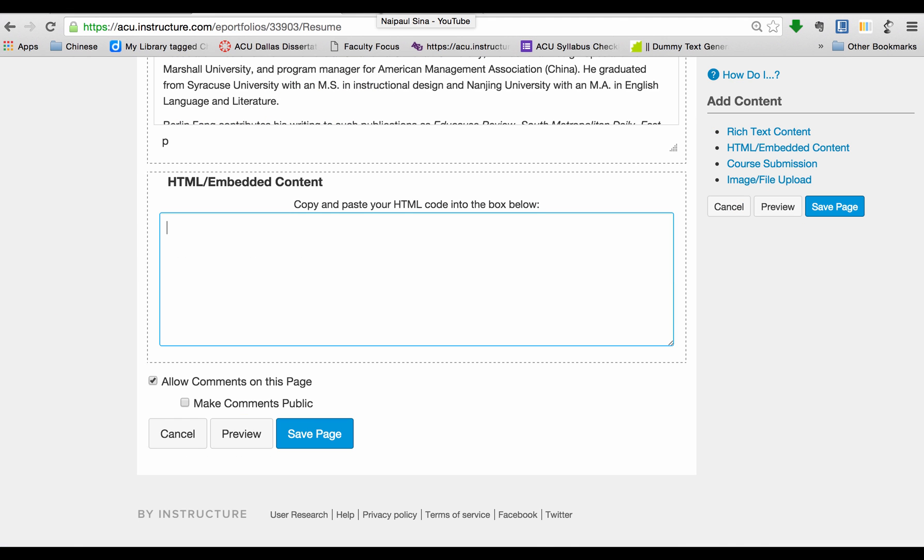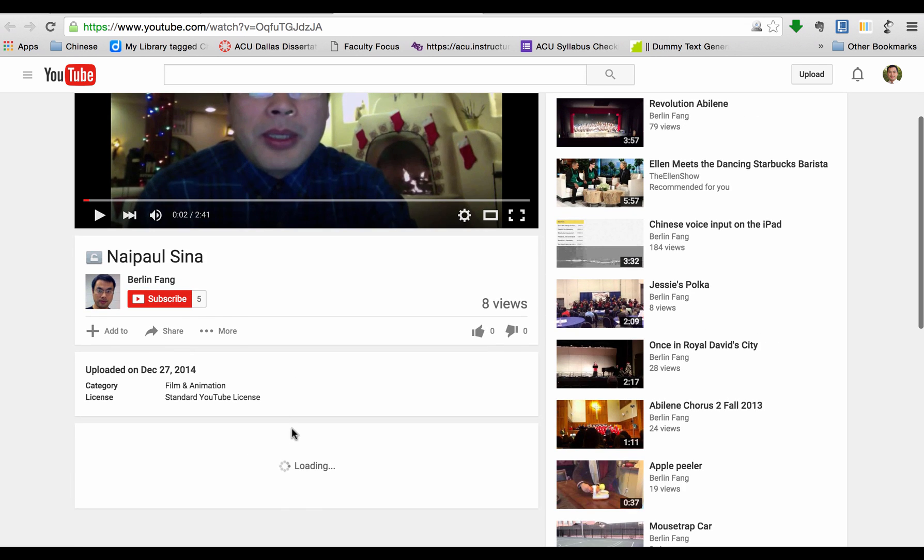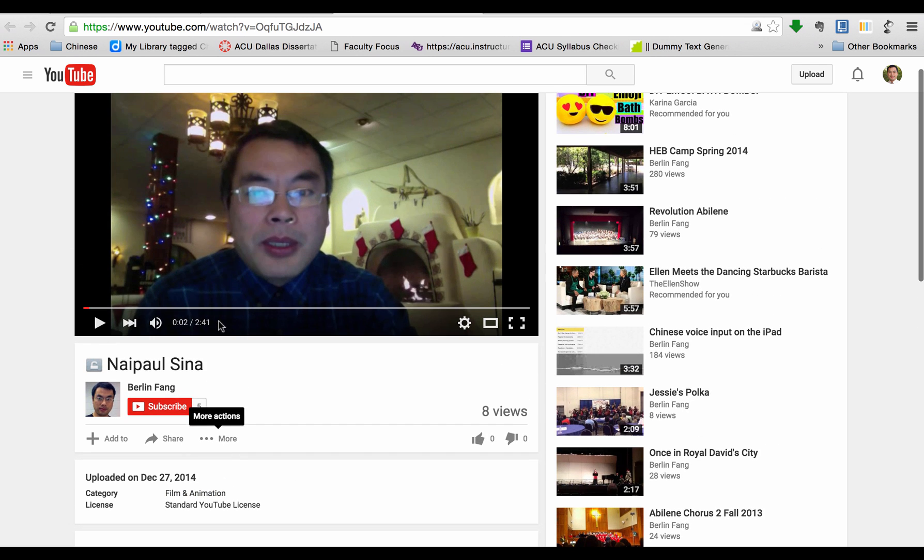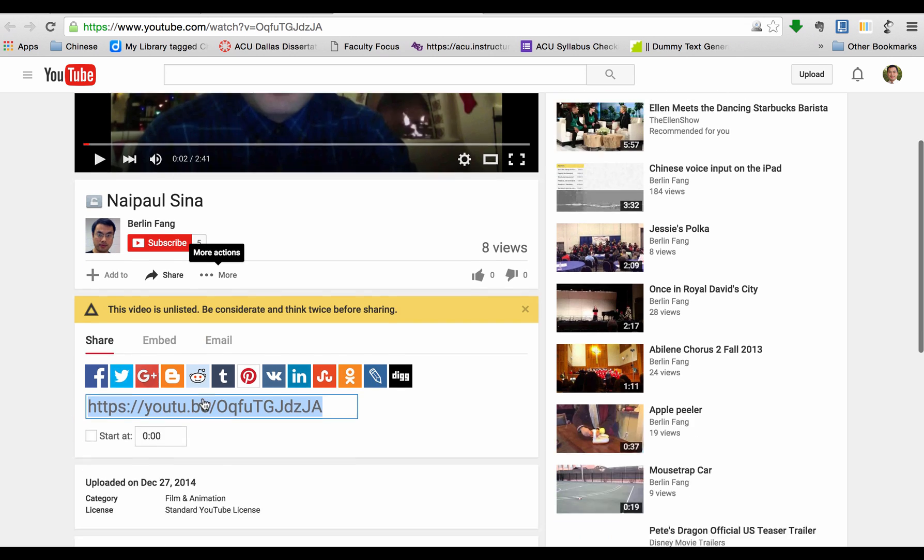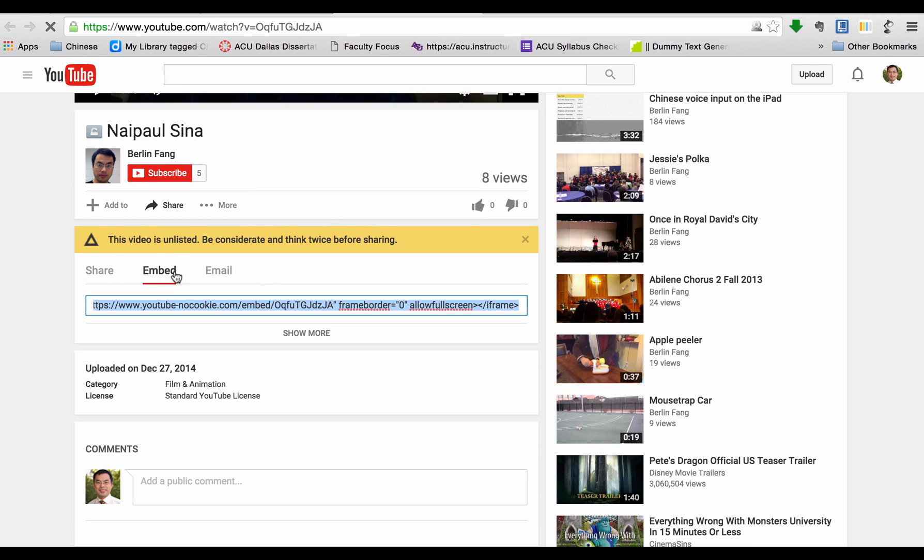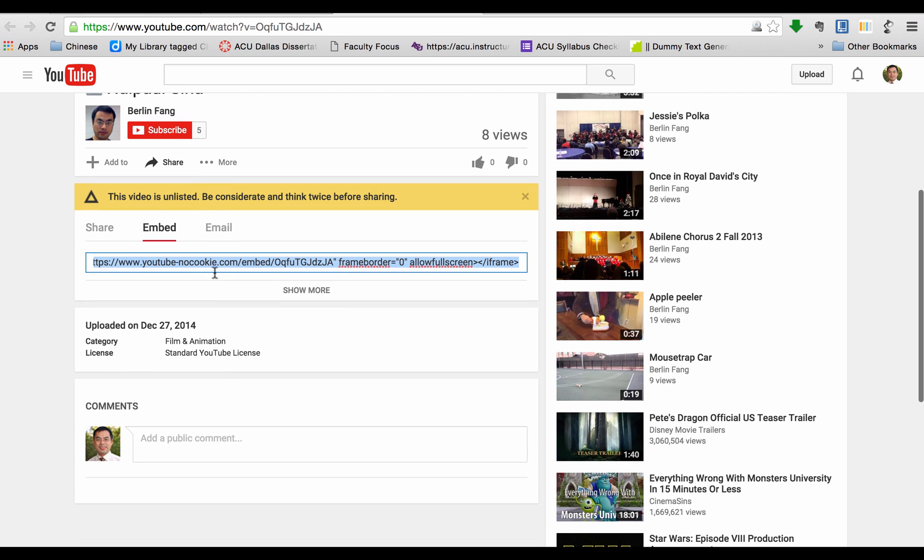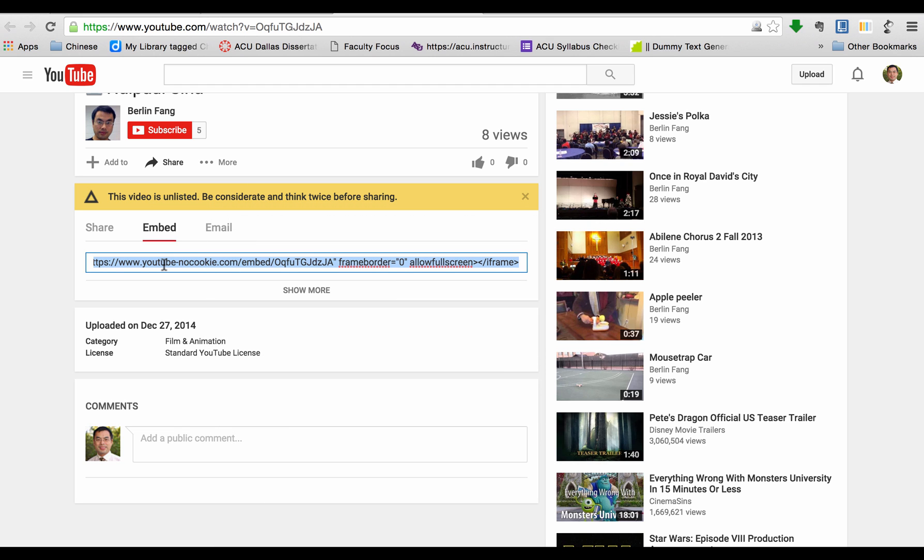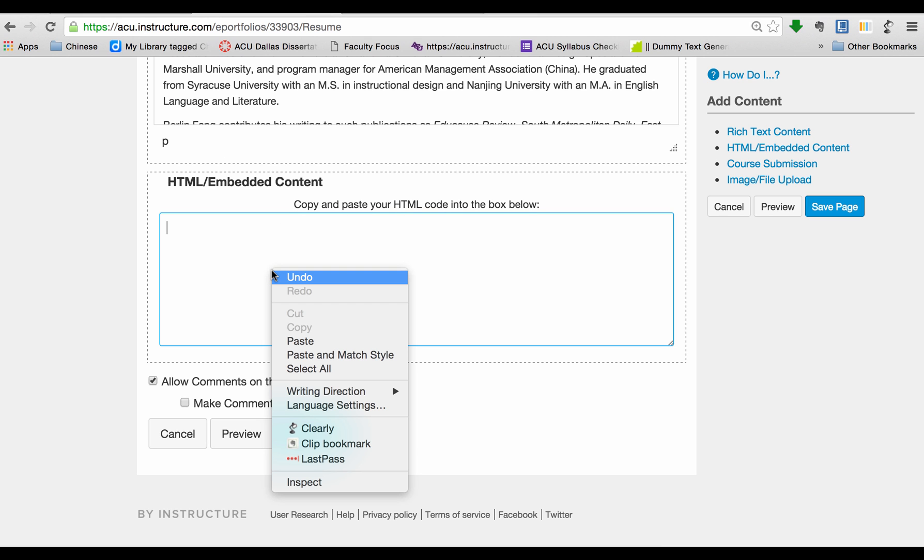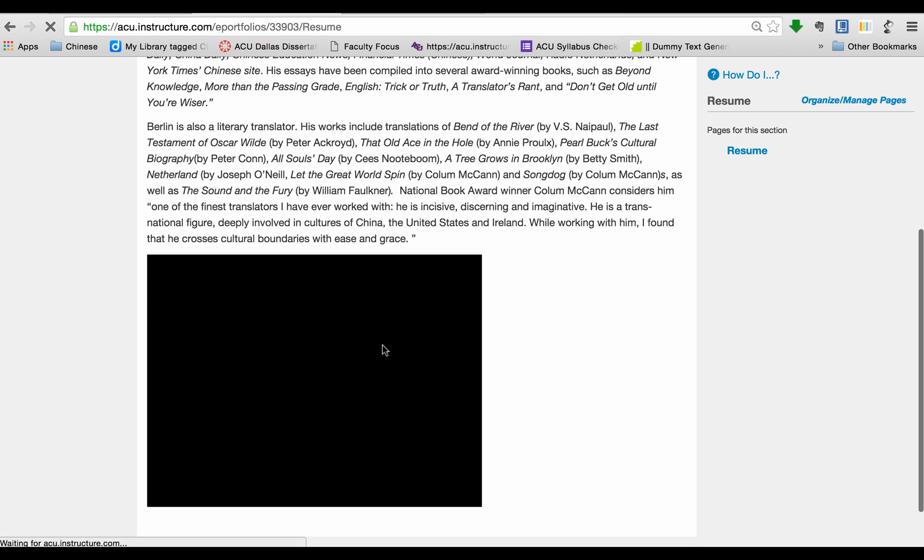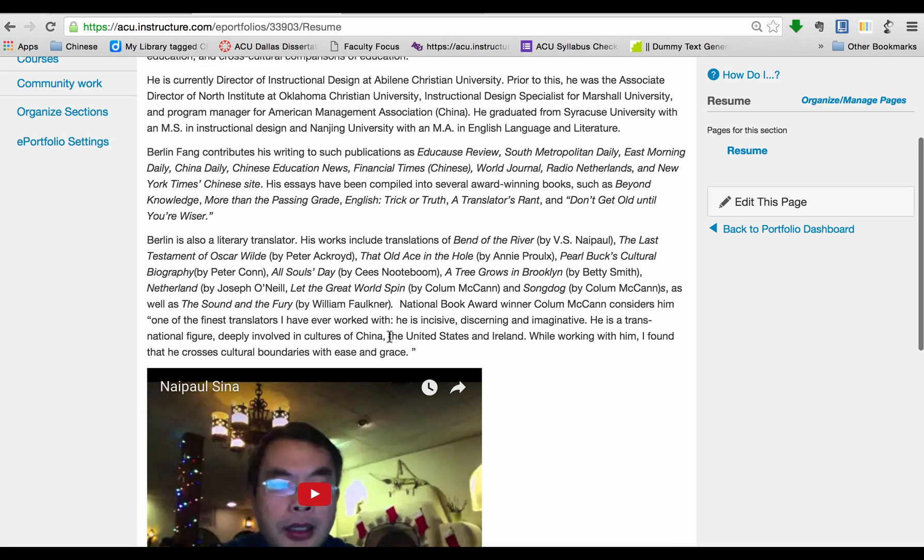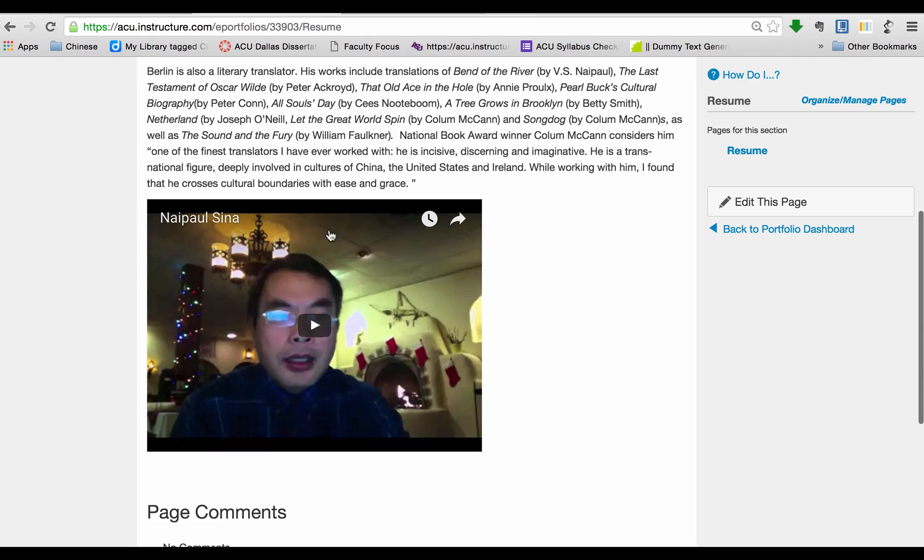I'm going to go to a video here. You see this is an introduction video. I'm going to click on Share, and then Embed, and then I'm going to select everything and copy it, so you don't have to know much about HTML. Just copy it, and then go back to this page, and then you paste it here. And then you save this page. See, now you have some text and a video here.